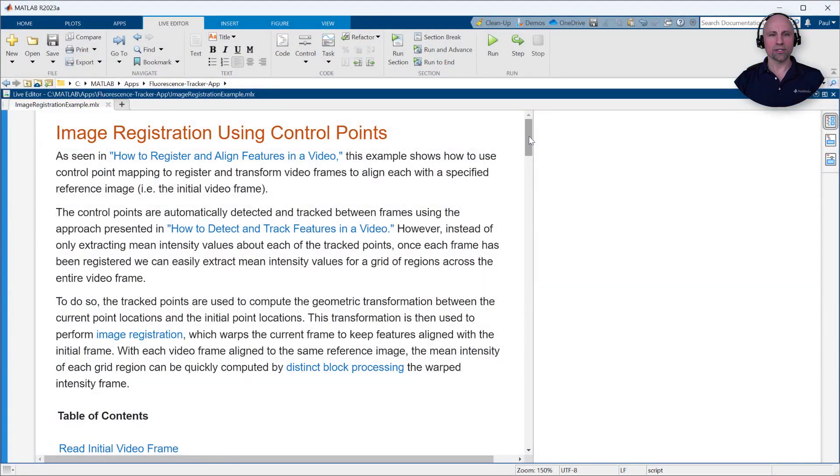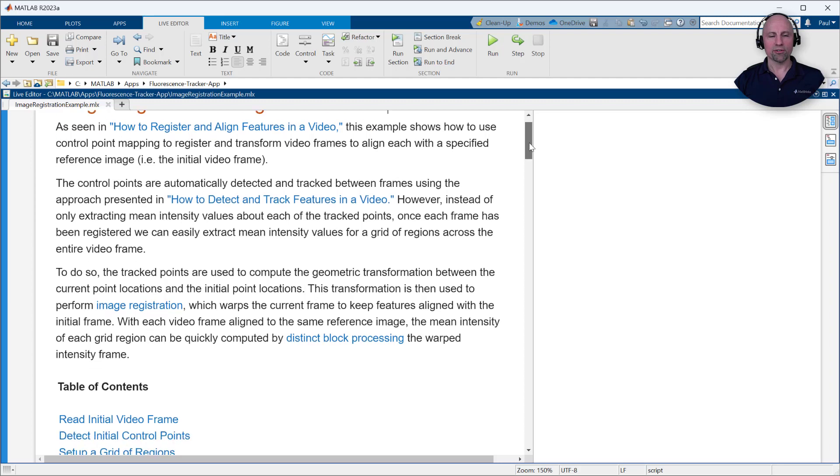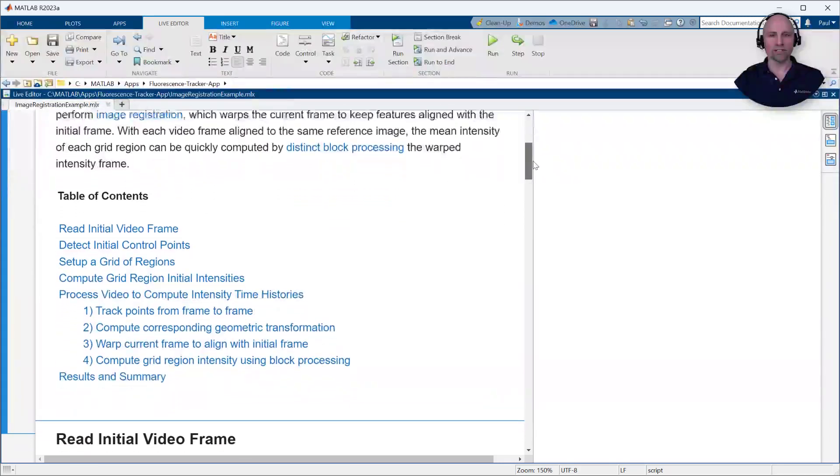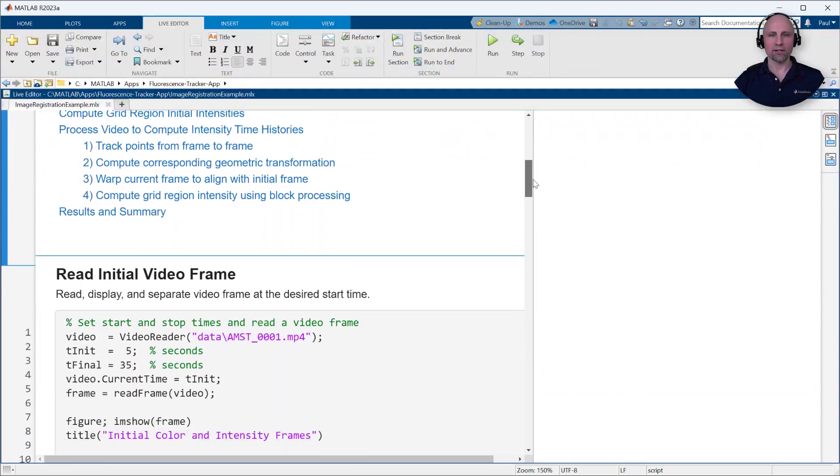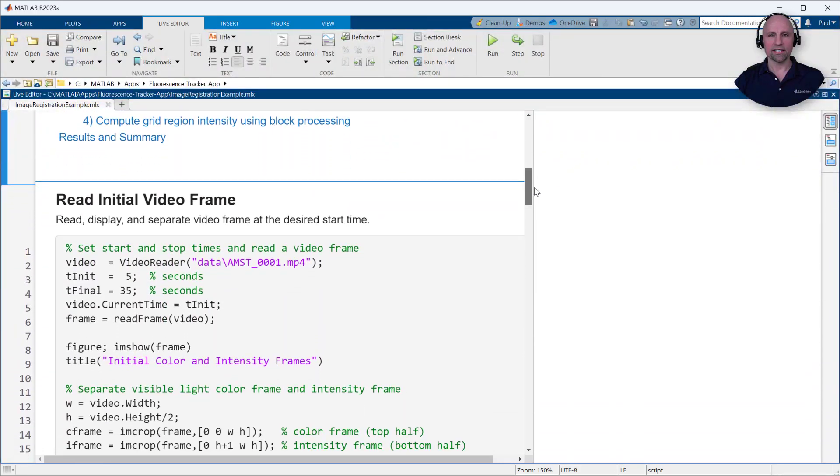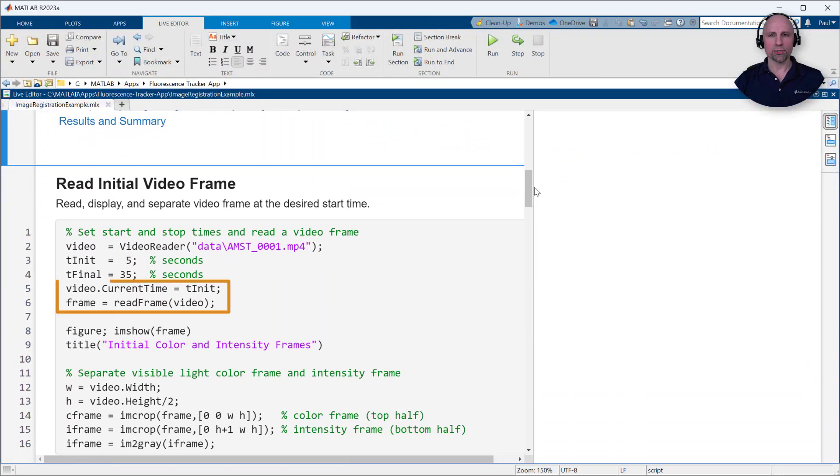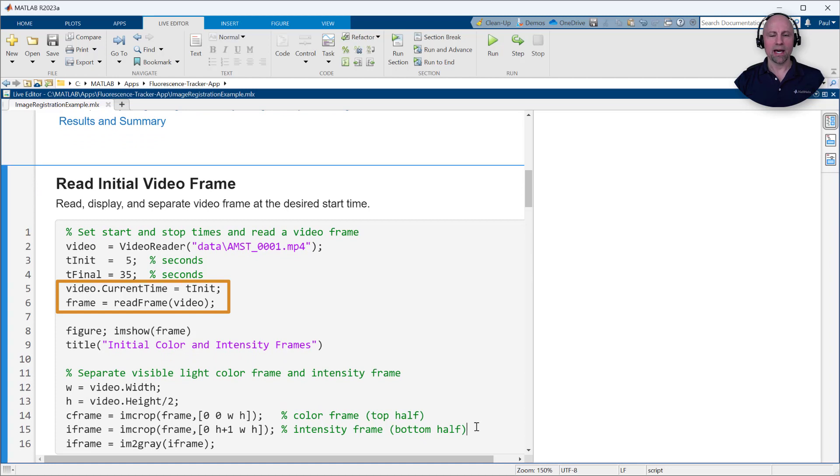Let's take a closer look at the steps and code used to implement this alternative approach. After creating a video reader for the desired file, we'll set the initial tracking time to occur just before the dye begins to enter the bloodstream and then read the current video frame at this time.